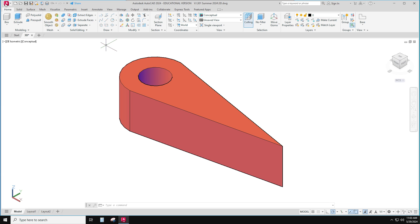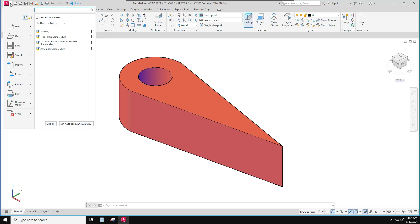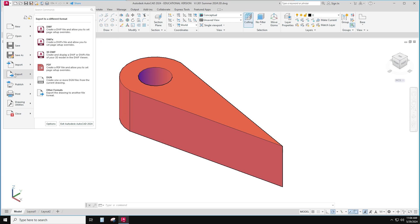We go to the big A in the upper left corner, click on it, we go to export, export, and we choose other formats.